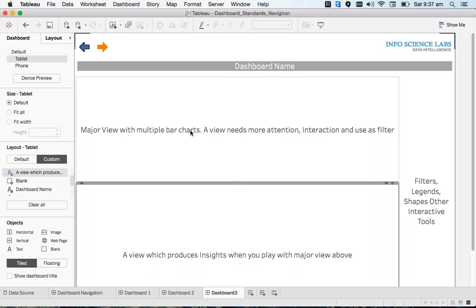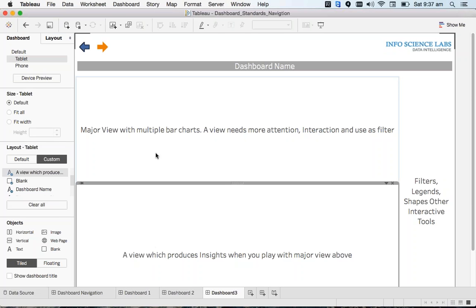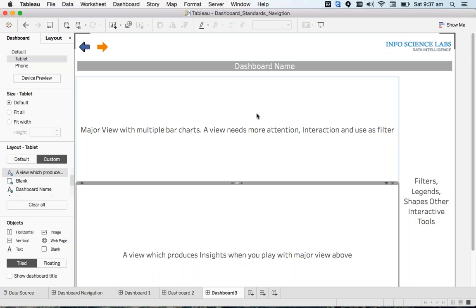The third template supports a major view, a right-side column for filters, and another view — majorly two views with more interactive tools like filters, legends, shapes, and other interactive tools on the right side. These are the three templates I recommend, and I will show you how to use layout containers to create these beautiful templates.